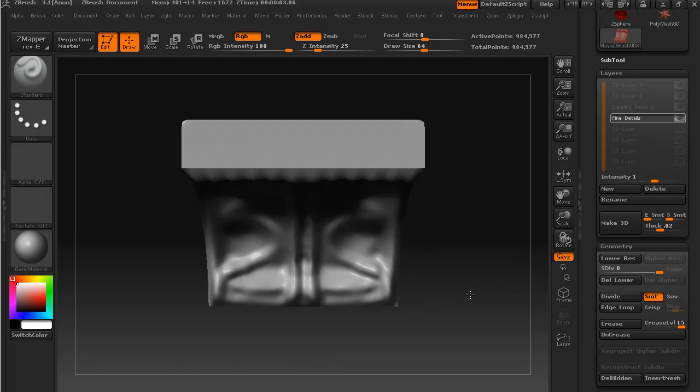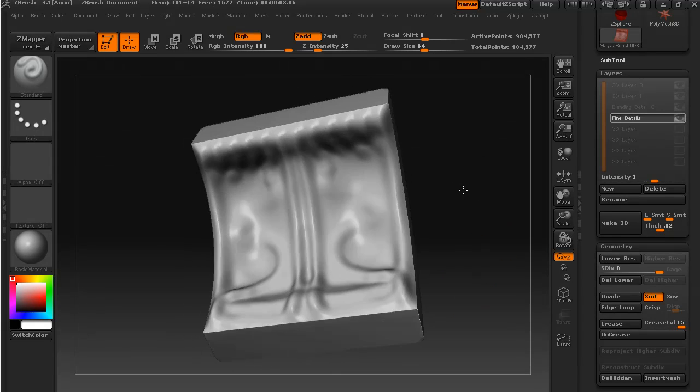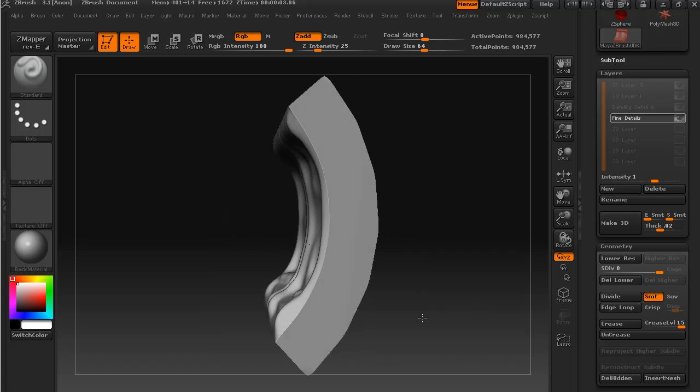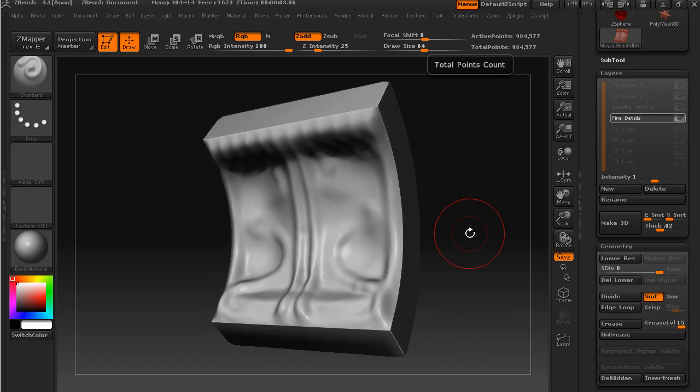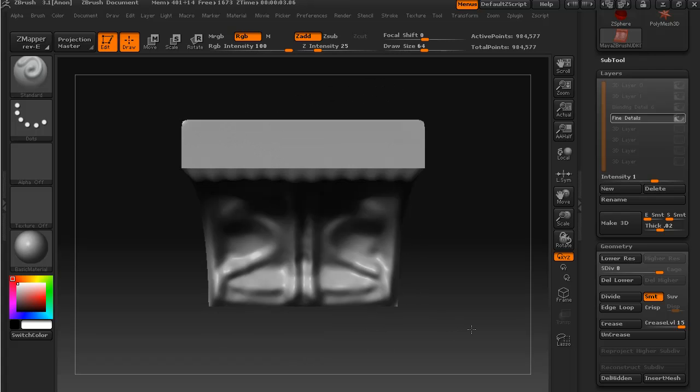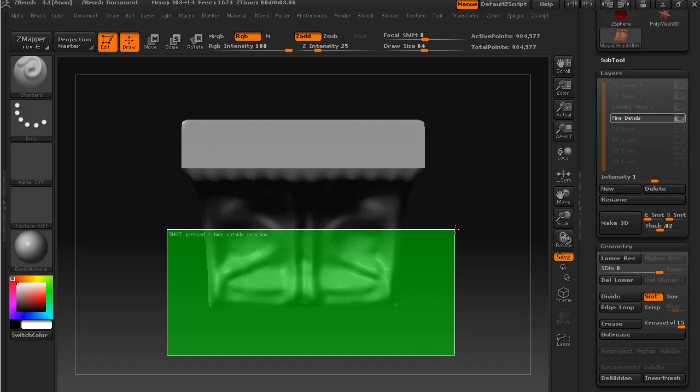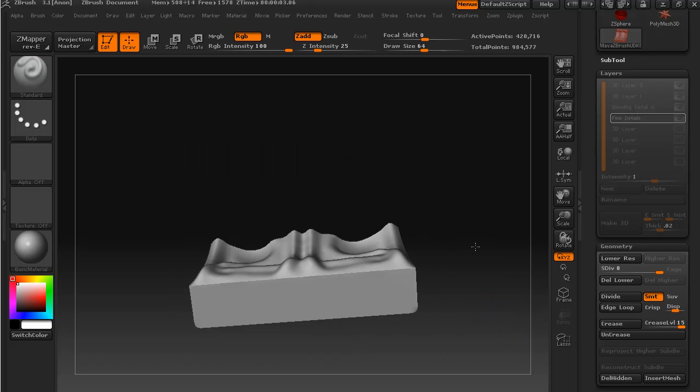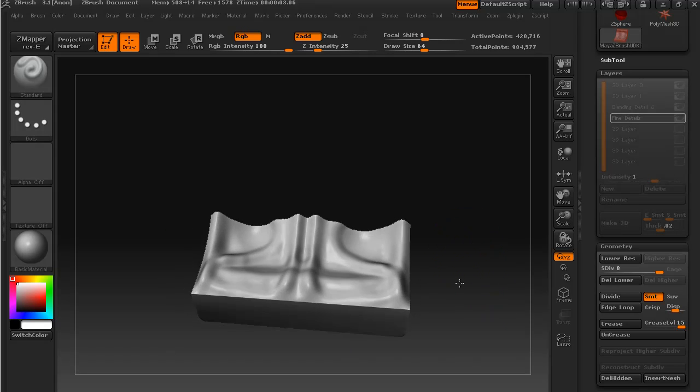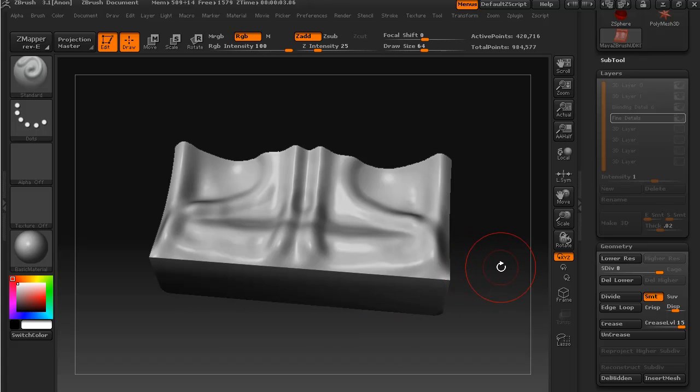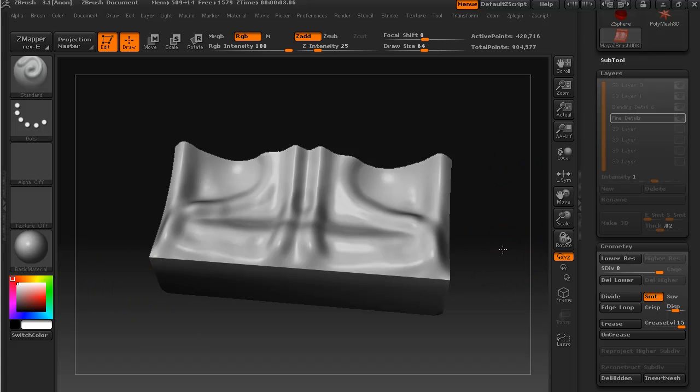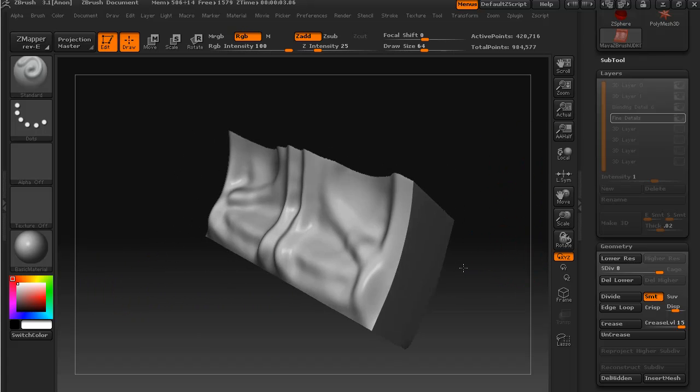Now one thing you can do—my computer isn't slowing down, we're up to about a million polys at the moment—but if yours is, at this stage it might be a good idea just to hide out parts of the mesh that you're not working on at that point in time. And that's just using the control and shift keys to mask off this area.